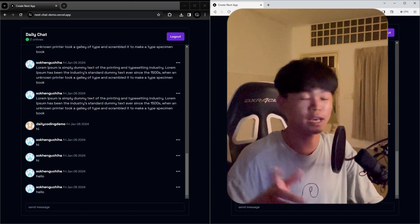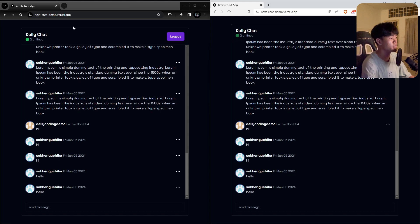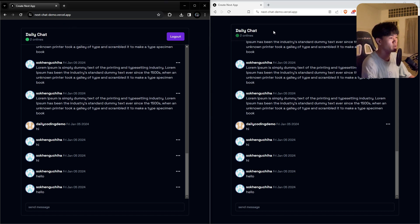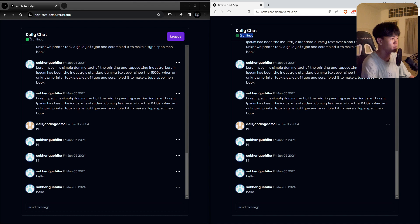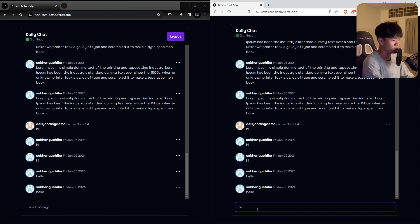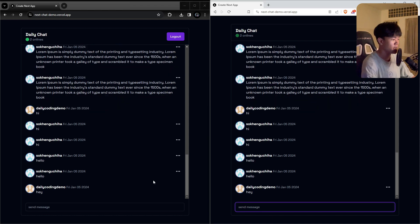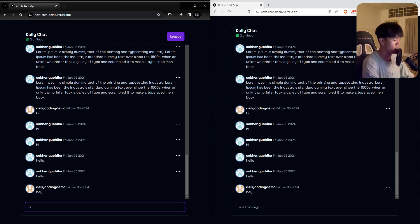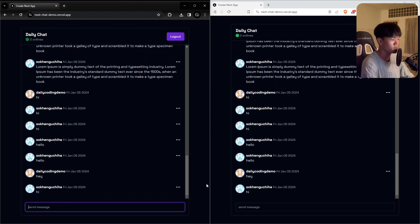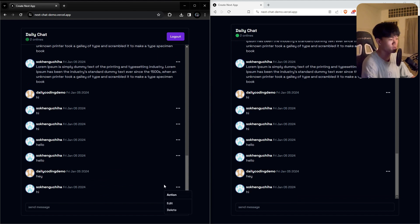Let me show you the demo. This is a group chat only, and we have user number one and user number two. Since both users are online, we see there are two online. If one closes, it will show only one online. We can send messages — for example, 'hey' appears on both sides, and 'hi' appears on both sides as well.